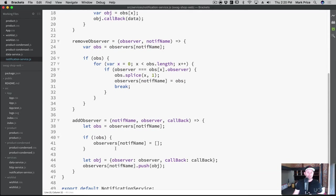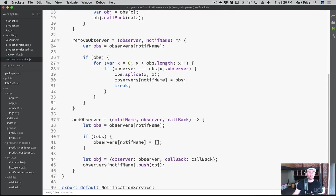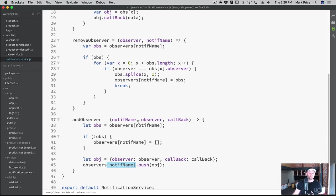So we grab the list of observers for that specific notification name. And what we do is we make sure it's not empty. And then we add to it. So we say, let's add a new object, the observer is the observer. And the callback is the callback. And then we use the notification name as the special key. So the special key in our observers list, and then we push to that array, this object right here.